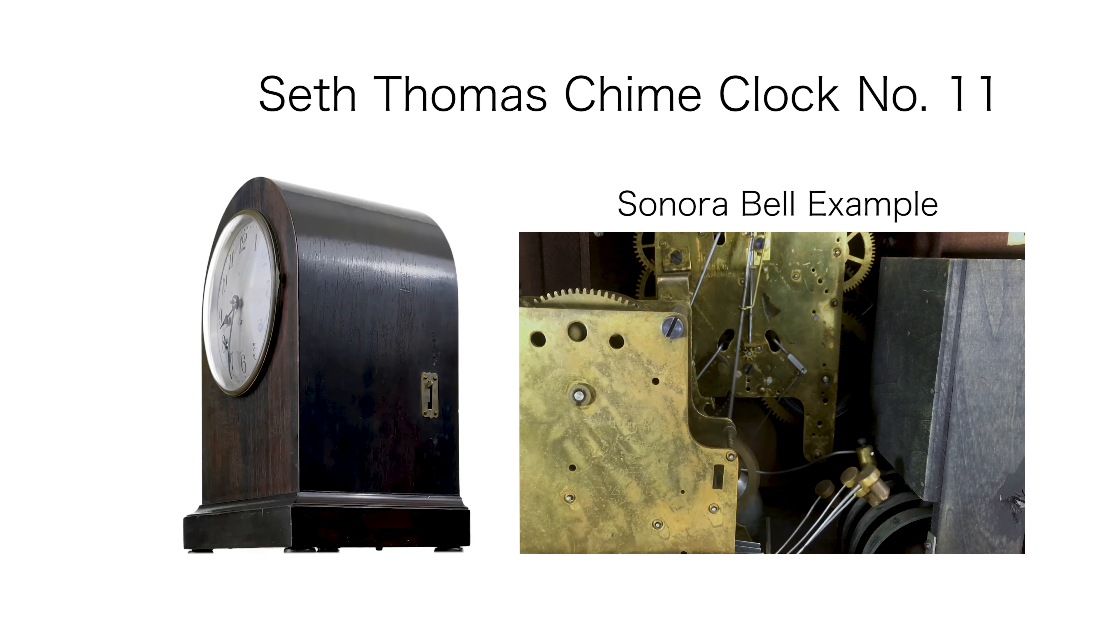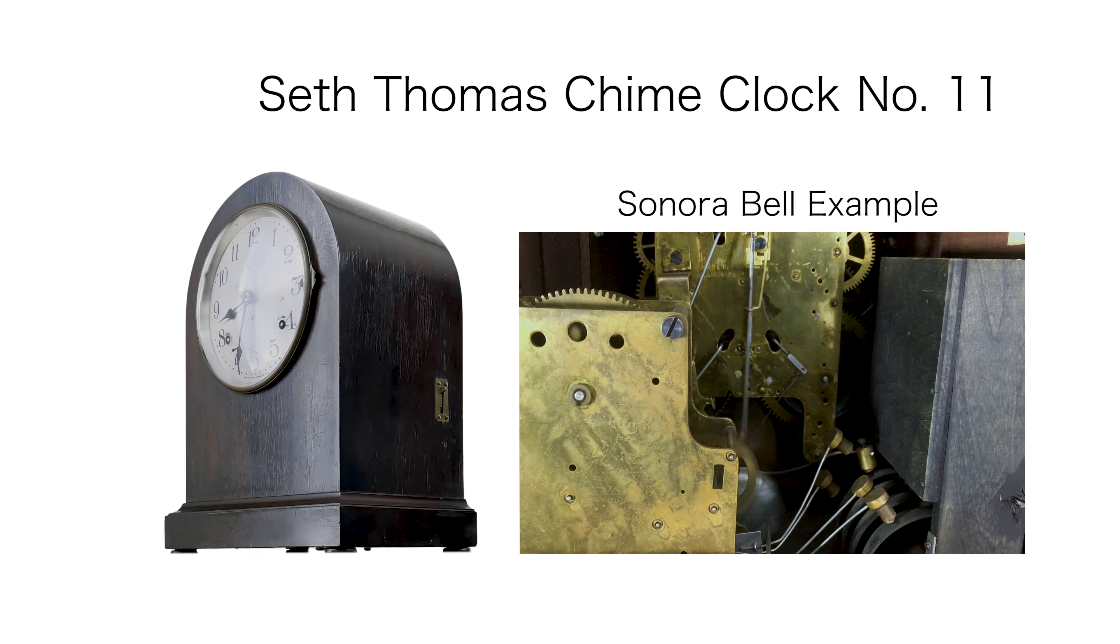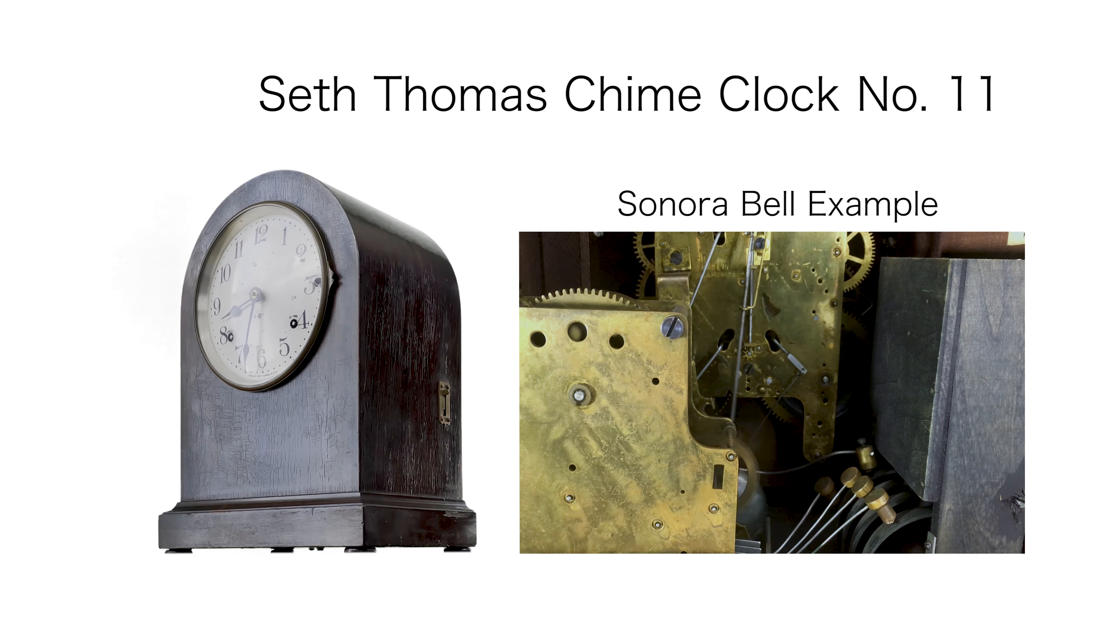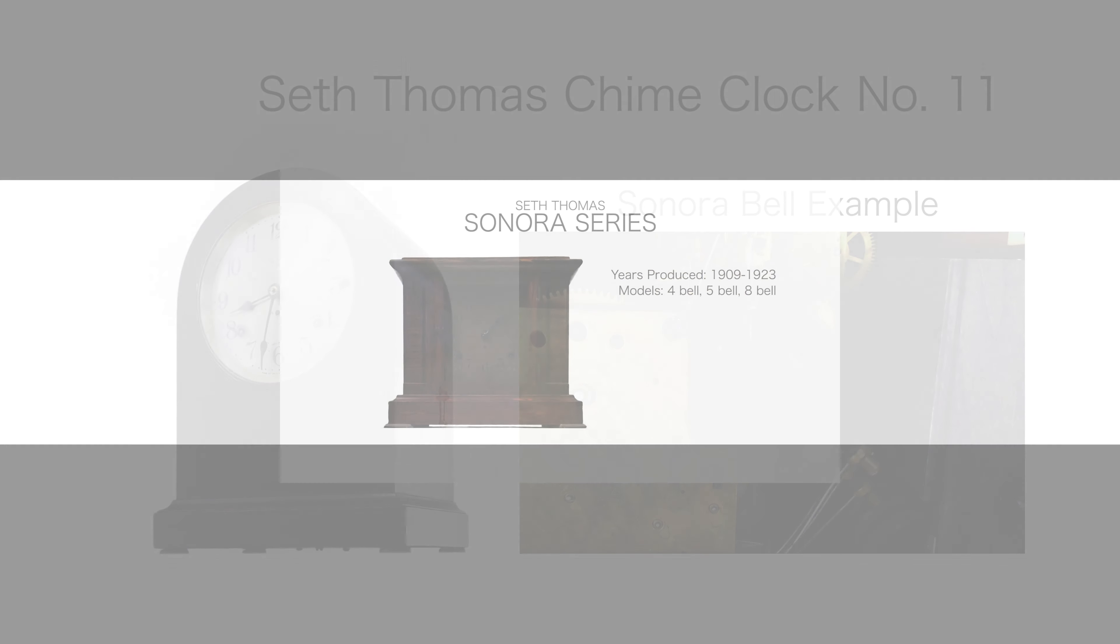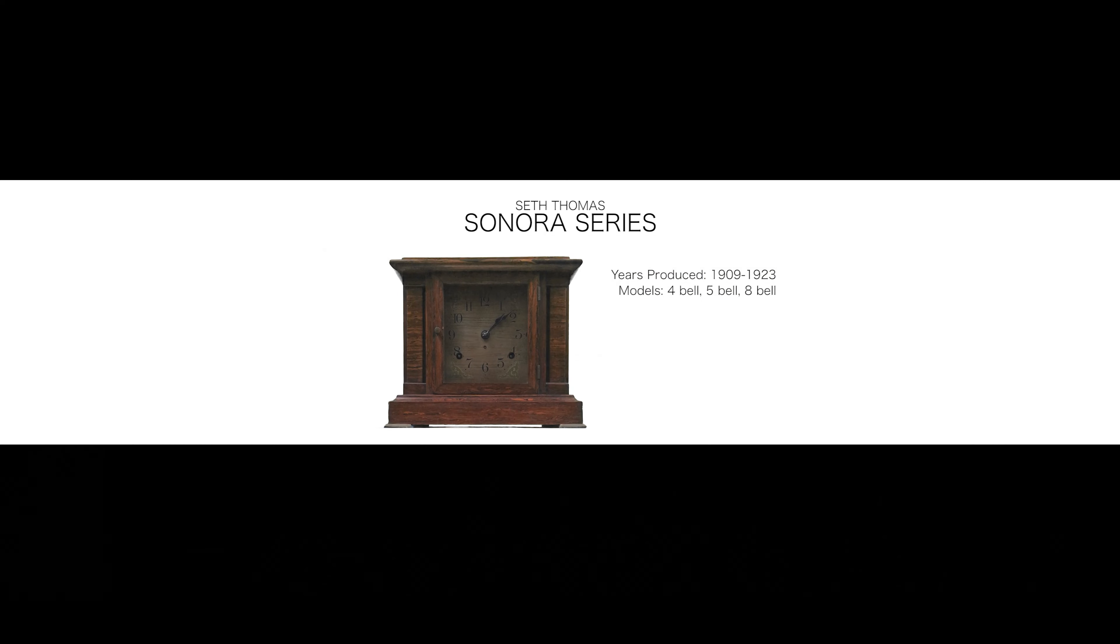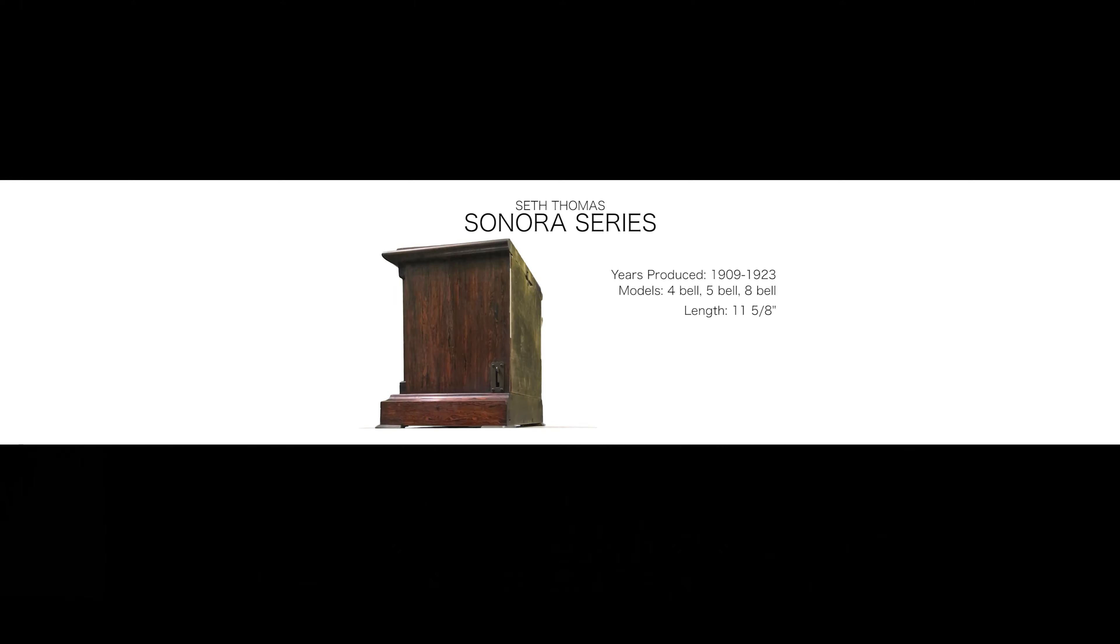They are referred to as Sonora chime clocks because the bells had the Sonora patent on them and made such a beautiful resonance. I've also done a video of a bell model which you can watch here.